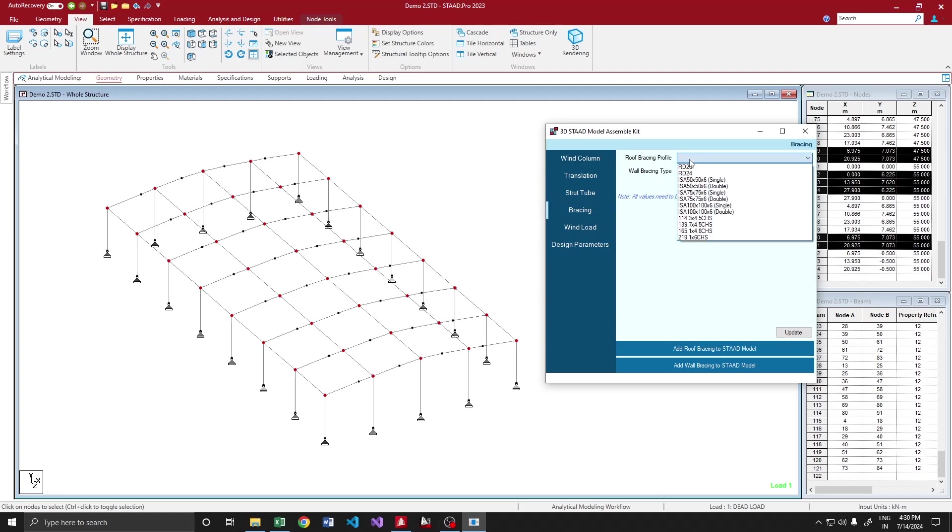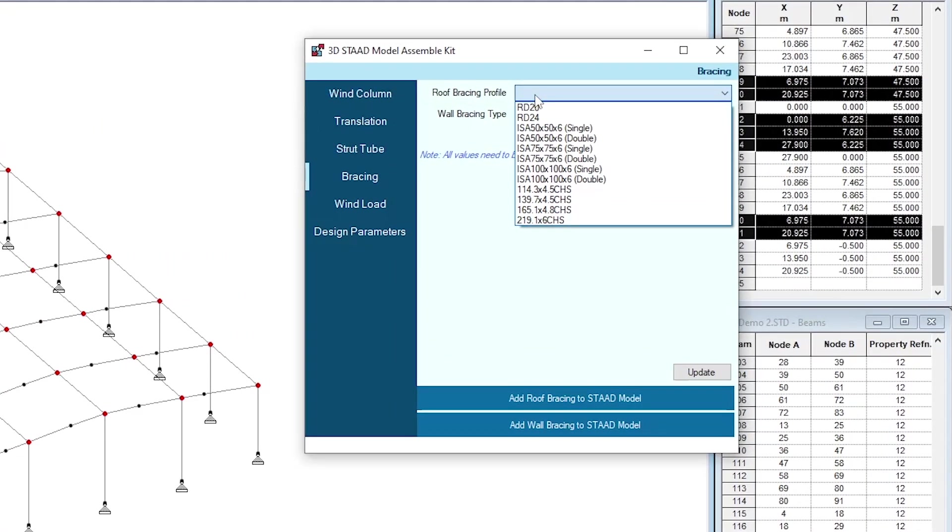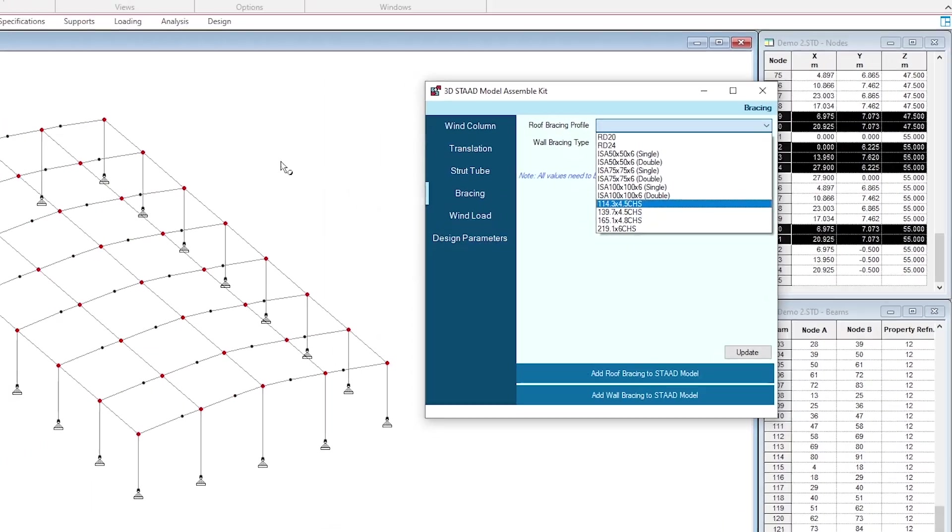Next, moving on to the bracings. We have option for roof bracing, wall one bracing, wall bracing. Roof bracing, obviously, we are going to do with diagonal pattern. We have profiles here, we have solid rounds as well as single and double angles and then CHS sections.